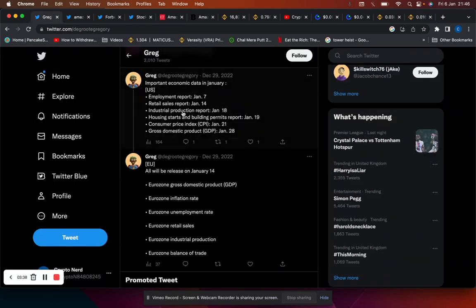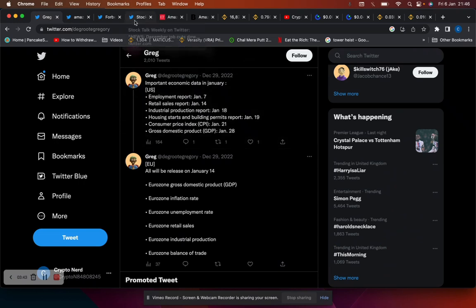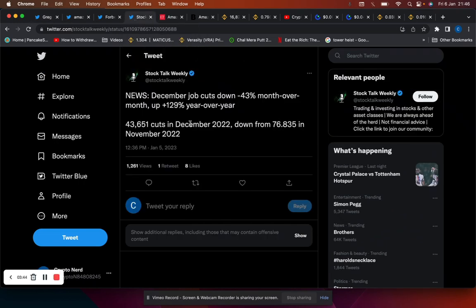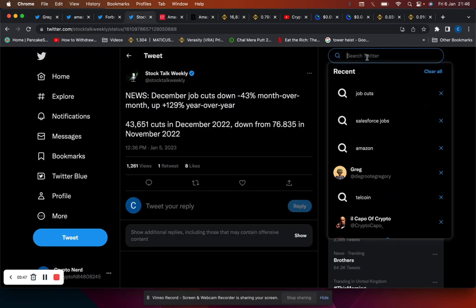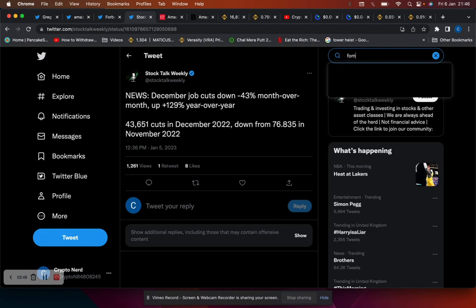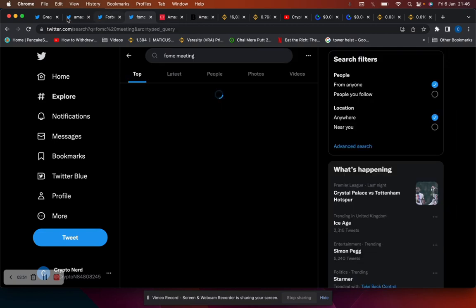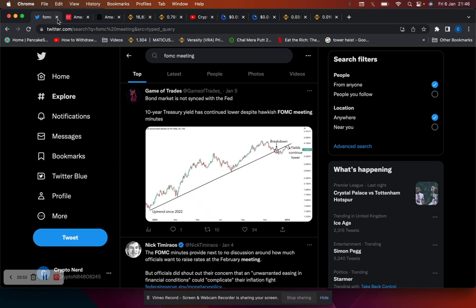So overall the market's pretty stable. I think we're waiting to see what economic data comes out and what effect that's going to have on the market. Obviously job cuts are well underway and expected to continue. We saw the Fed meetings come out yesterday which is a really good indicator. So the Fed released their meeting notes yesterday.